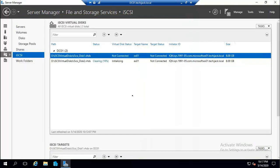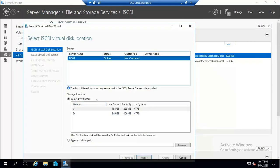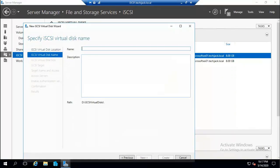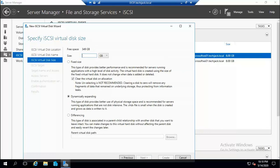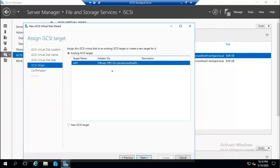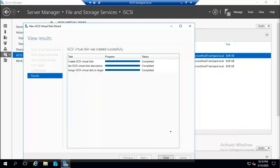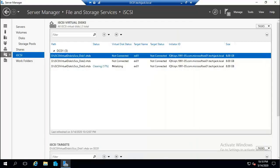Let's create a third disk for logs, since the first two will be used for database DB01 and DB02. Choose the D drive, name it iSCSI Disk 3 (for logs), set 8 GB fixed size, with target server EX01. Click Create. All three disks have now been created, each 8 GB, and are initializing.